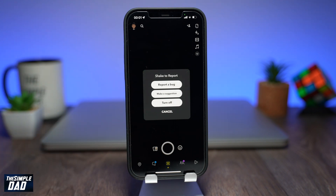And that is how to enable and how to use the shake to report feature on Snapchat. Hope you found this useful. If this video helped you out then please hit that like button and subscribe. Thanks for watching and see you in the next one.